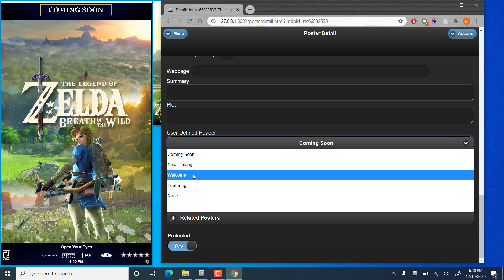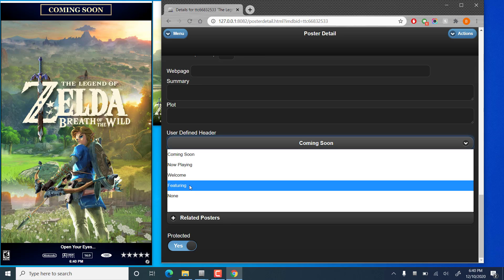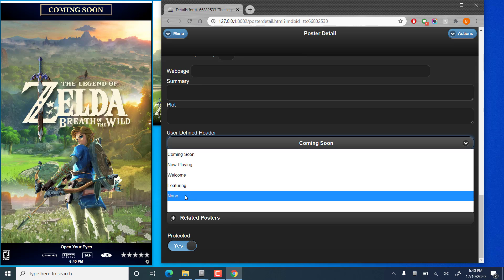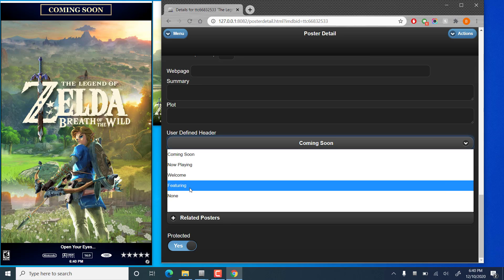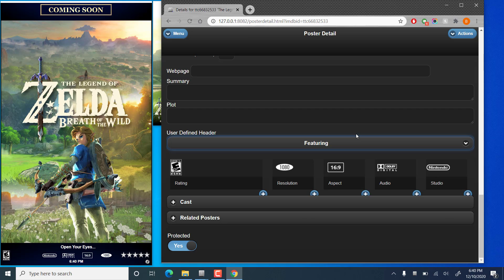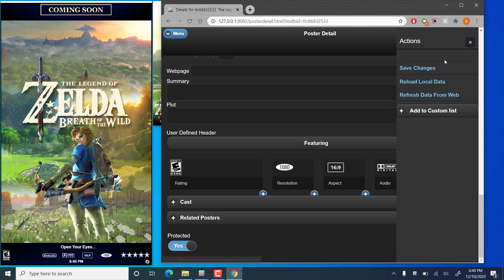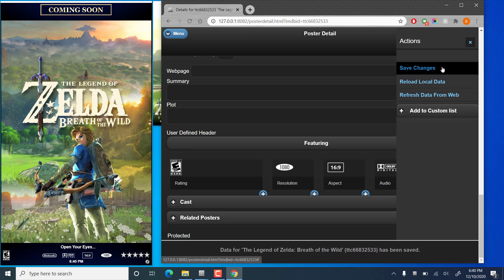There's now playing, coming soon. Welcome, which shows the theater banner. By default, that's the Great Dane Cinema banner. Or featuring. Or none. If you just want to have a blank space there, you can choose none. We'll change this to Featuring and save our changes.